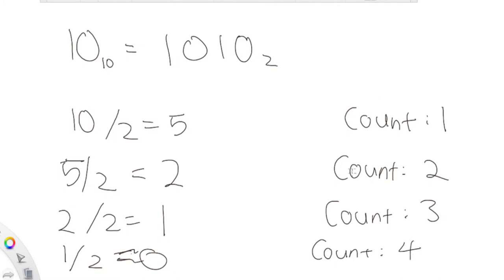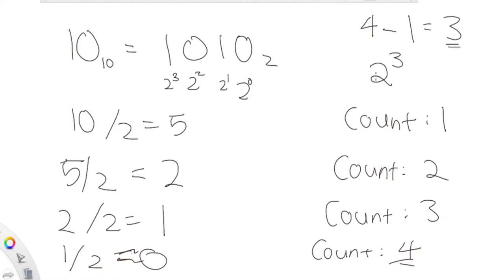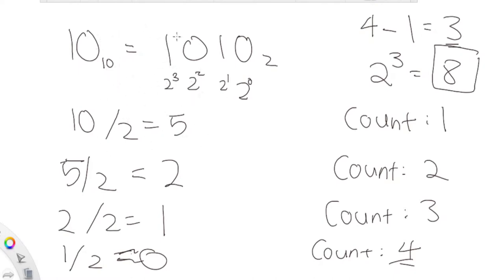So now we have the counter — the number of times we divided by two. Remember, since bit values are indexed from zero (two to the zero, two to the first, etc.), in the end we take our counter of four and subtract one to get three. Then we just raise two to the third power, which gives us eight. That's basically how you get the most significant bit using the naive approach.